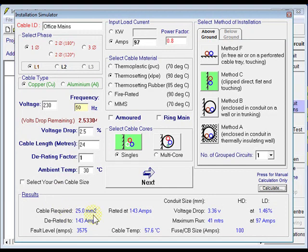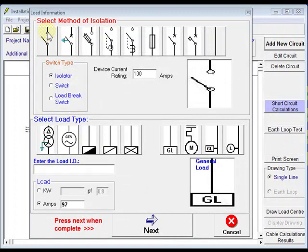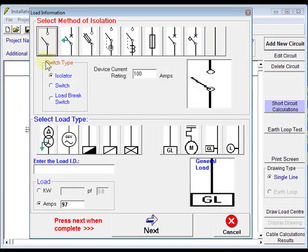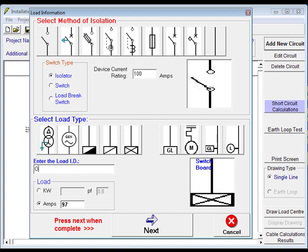It's giving us a 25 mil, we go straight through there, click next. Method of isolation, it's 100 amps load. We're going into a switchboard. We'll call this one office DB, 97 amps of load, click next.